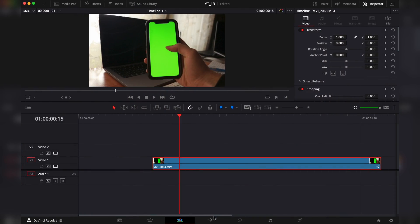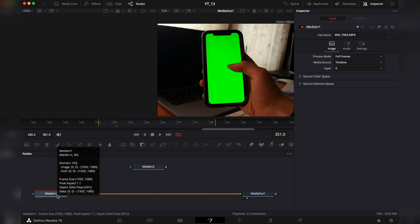In the previous video I showed you how to use the planar tracker and do this cool stabilization effect, and I also told you about the corner pin option. So in this video I'll show you how you can easily replace screens in your videos. Let's get into it.